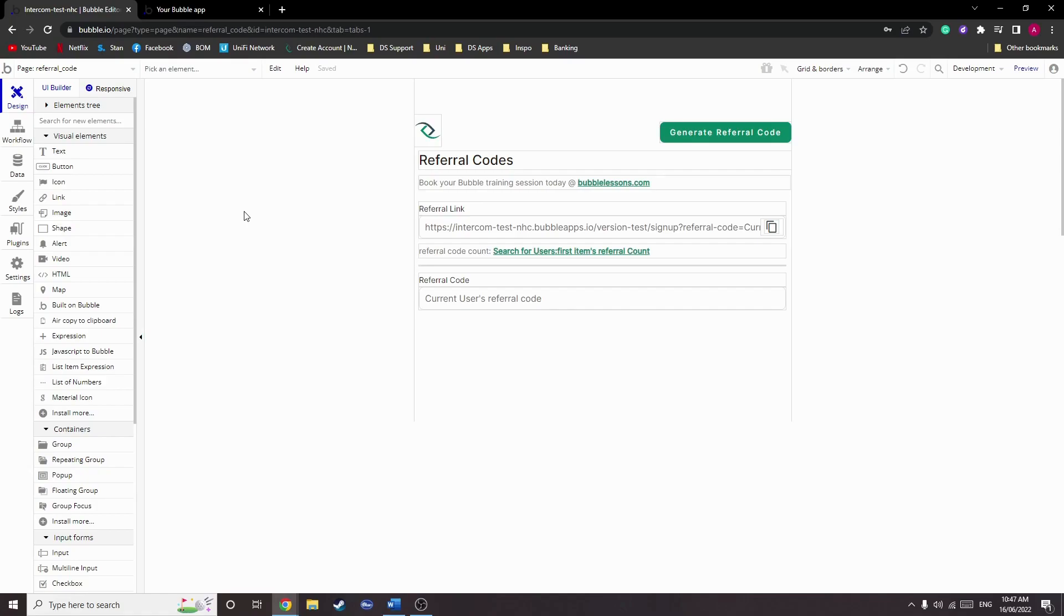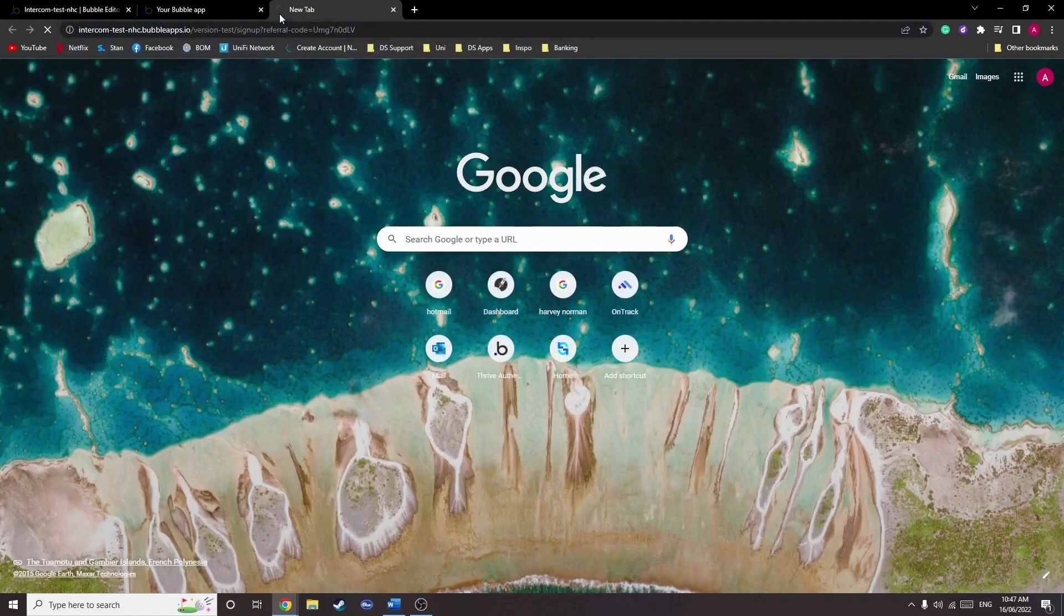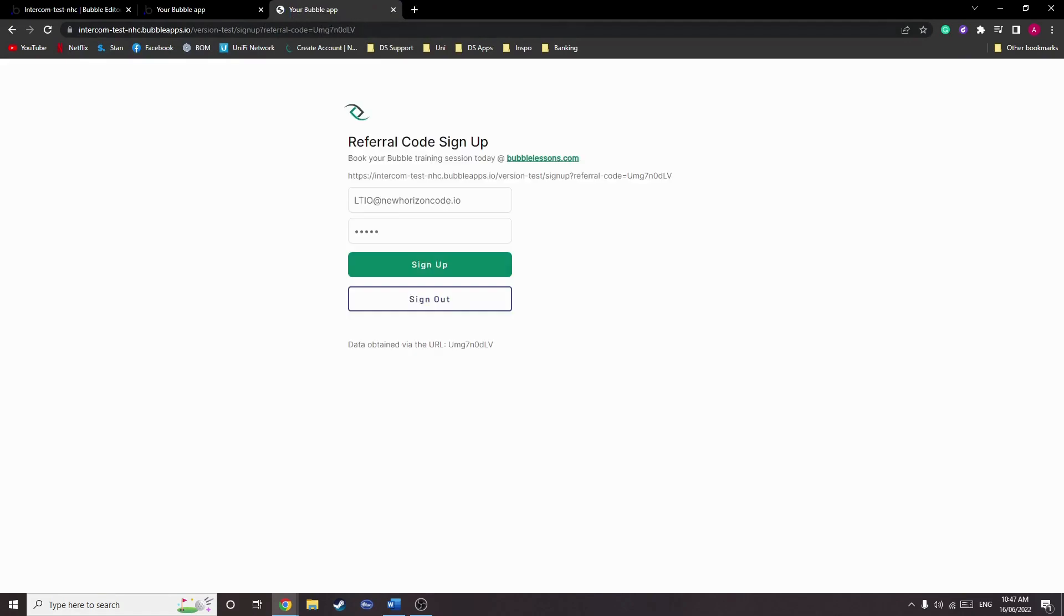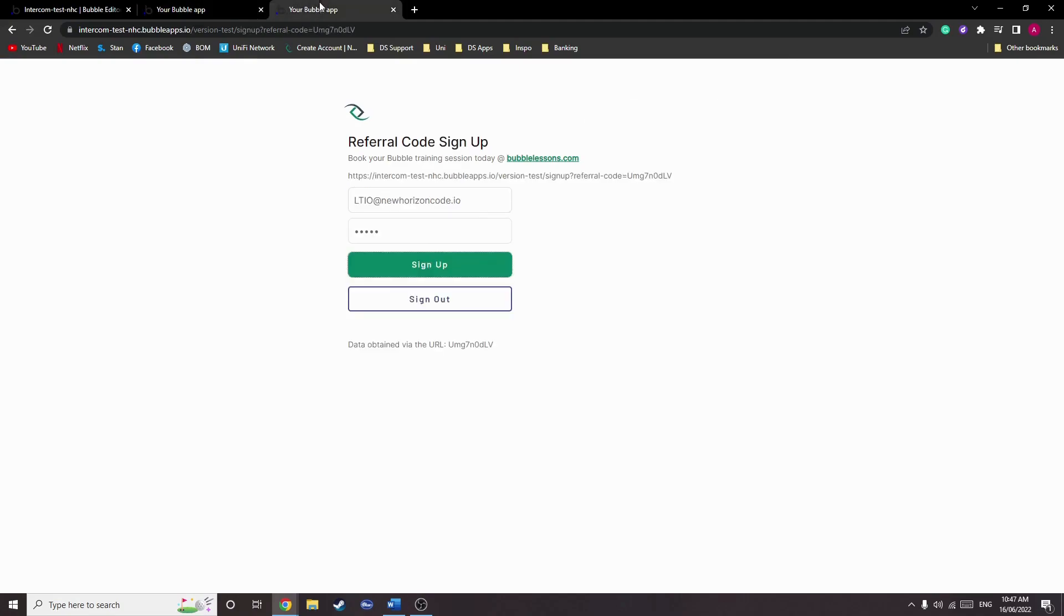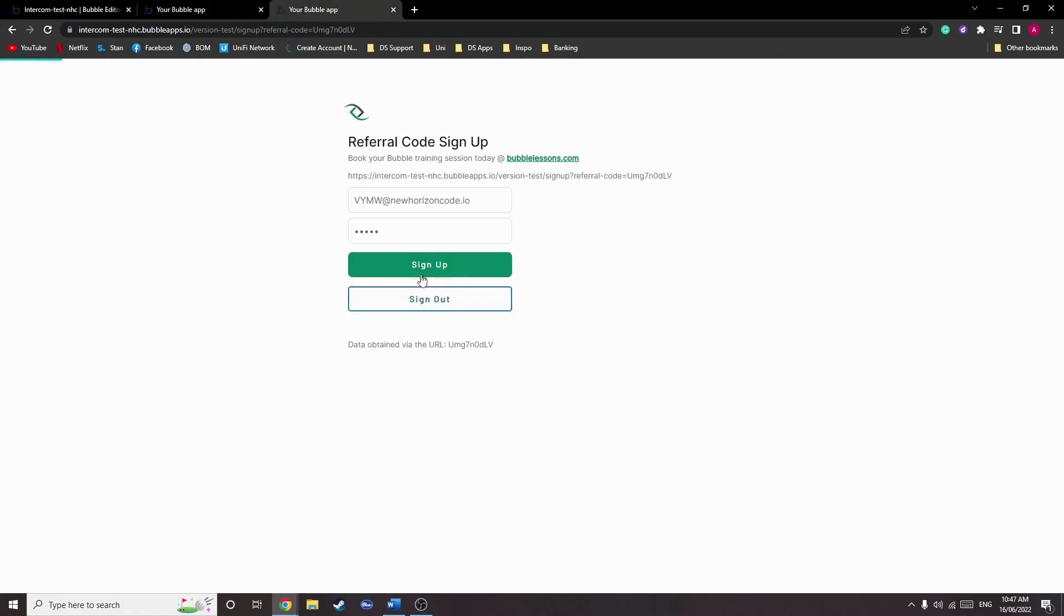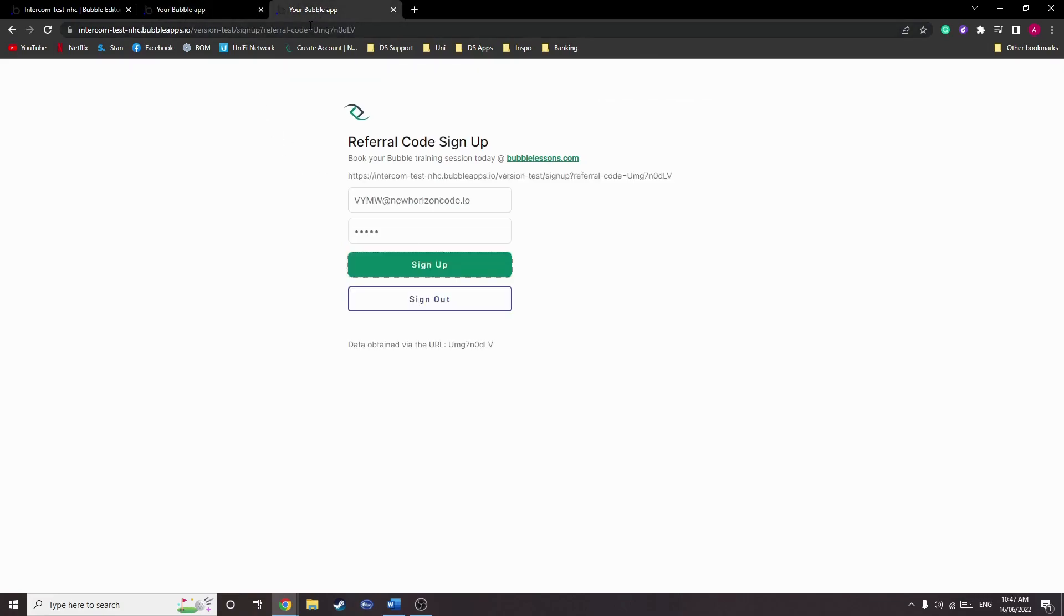So now we have a way to generate referral codes and a way to keep track of usage. So how do we give a user points? For the sake of this demonstration, I'm going to copy my URL, paste it in here, and now I've got a way to sign up. So I will sign up a user and I'll now have one, and I can refresh my page, sign out, sign in as a different user, and I'll have two counts here.